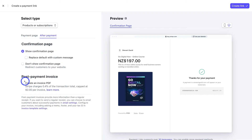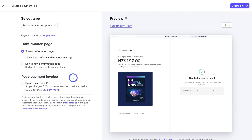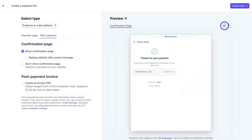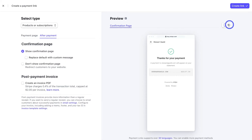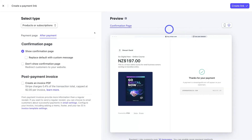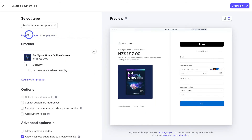Since I'm selling an online course, I could redirect customers to a landing page on my website with details about accessing the course. Down here, we have the option to create a post-payment invoice, though there is a small fee associated with that, so I'll leave the confirmation page as it is for now. Take the time to customize the confirmation page as you like. Next to the preview, you can see what the payment page looks like on mobile as well as on desktop, and you can do the same for the confirmation page.